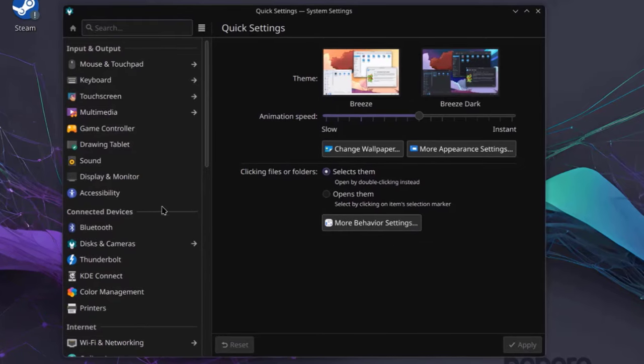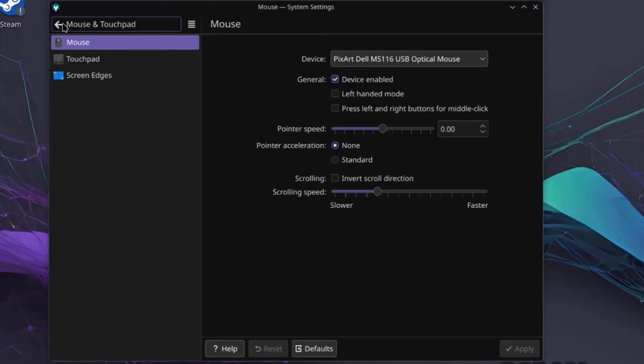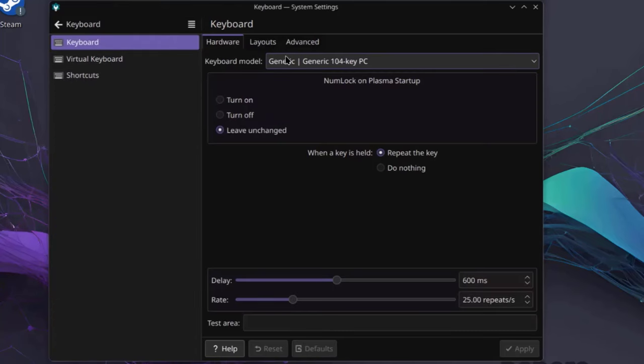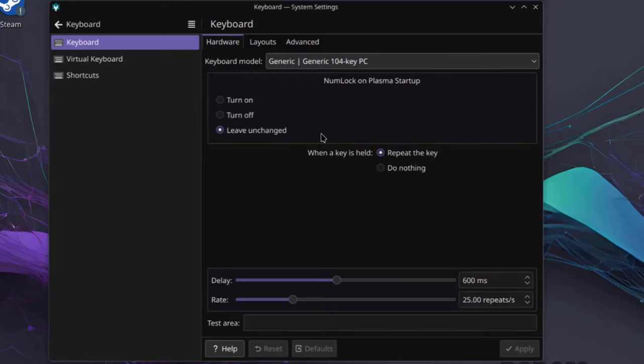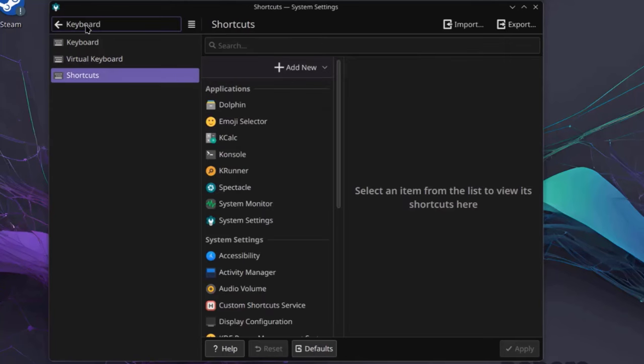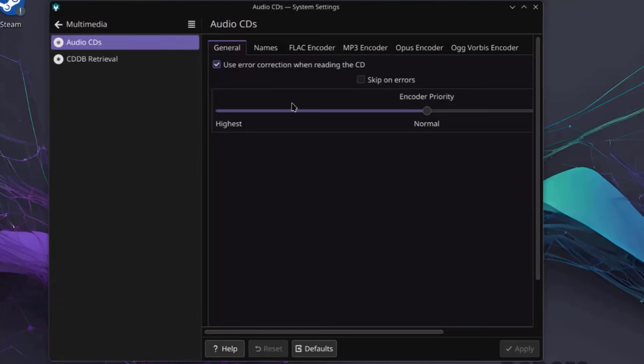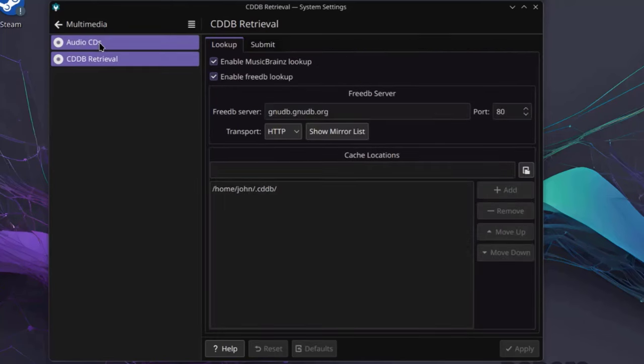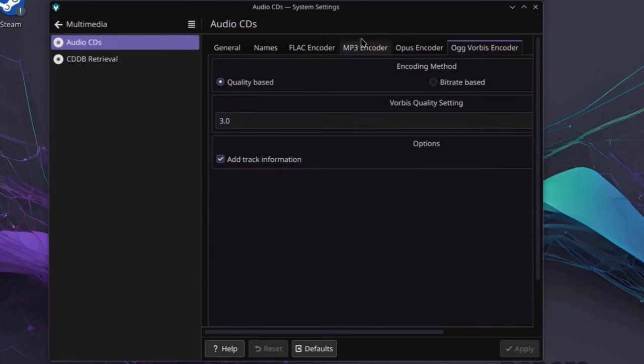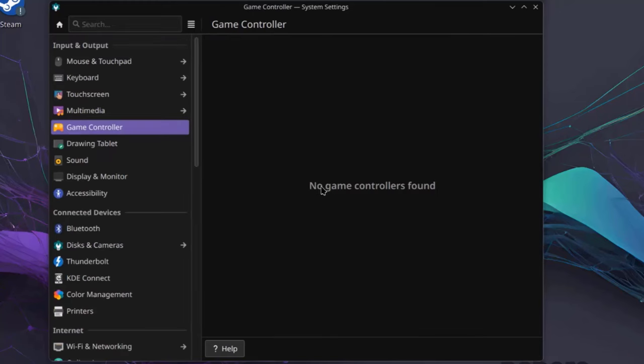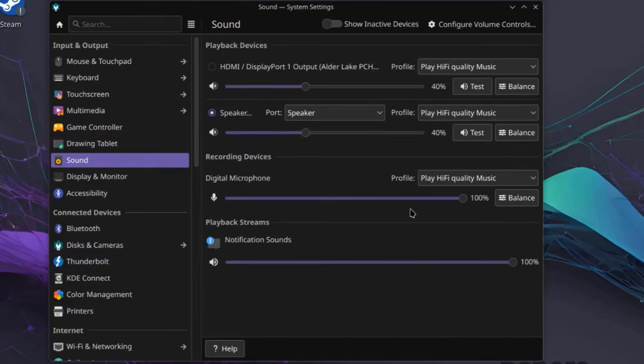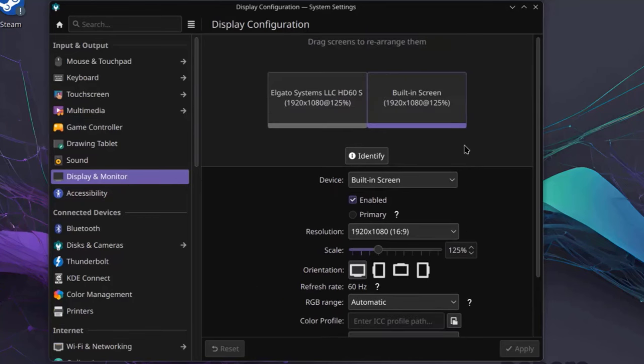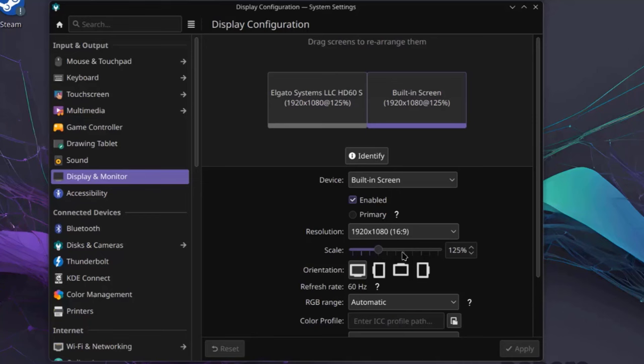So this is the System Settings. So there's Mouse Settings. You can configure Touchpad, Screen Edges. The Pointer Settings. I'll click on Keyboard. So you can configure the Keyboard Layout here also. There's Virtual Keyboard. So this is the Touchscreen Settings. This is Multimedia. This is Game Controller. I don't have any Game Controller connected to this laptop. This is Drawing Tablet. So this is Sound. Then you can configure your Sound Settings here. This is Display and Monitor. You can configure multiple monitors. You can change the Resolution here and also the Scale.